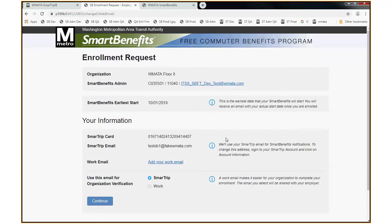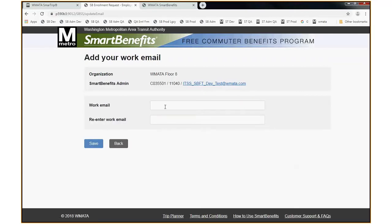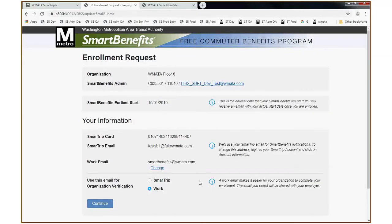The bottom portion of the screen has information retrieved from the new enrollee's Smart Trip account: you see the card number and their Smart Trip email address. We encourage them to add a work email address because that'll make it easier for you to communicate with them. We'll display whichever email address they prefer for you to communicate with them during the enrollment process. I'm going to go ahead and change the work email address to Smart Benefits, and I'll click Save. And by picking the work email address, we change the default from the Smart Trip email address to the work email address automatically. I'll click Continue.